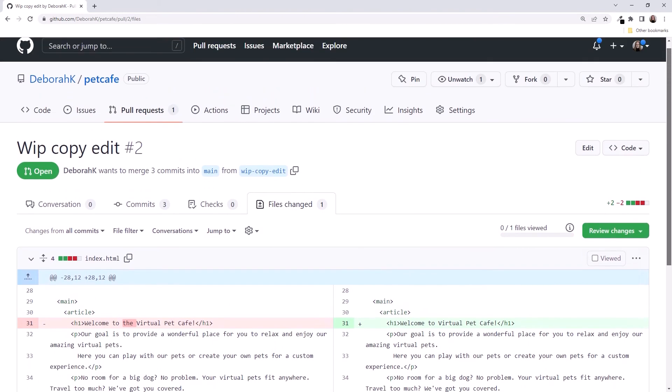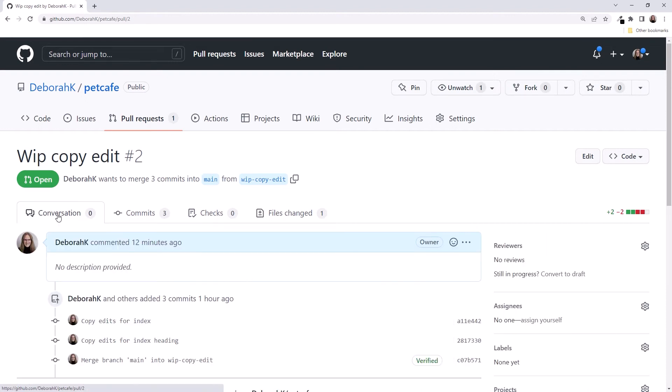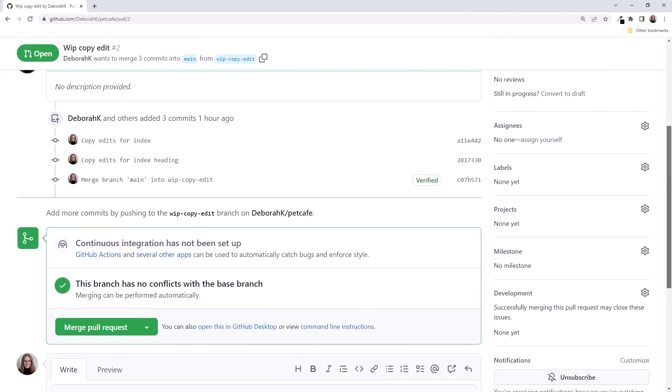Scroll up. Click Conversation to go back. Note that this is different from Conversations, plural, here. Now we're ready to merge the PR. Scrolling down.